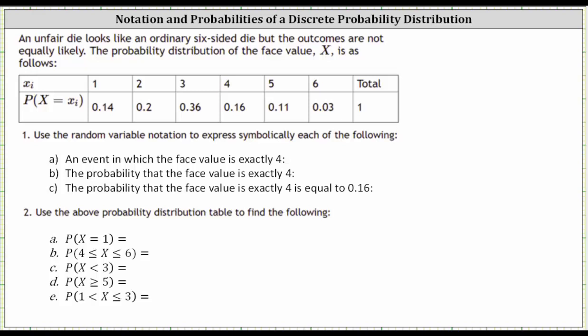An unfair die looks like an ordinary six-sided die, but the outcomes are not equally likely. The probability distribution of the face value x is as follows. The possible outcomes are one, two, three, four, five, or six from the first row. In the second row, we have the corresponding probabilities. Notice how the probabilities are not the same because we have an unfair die.